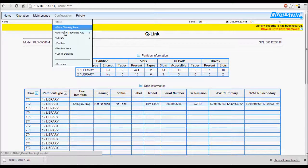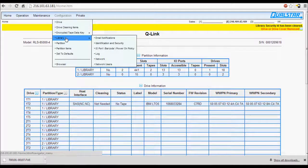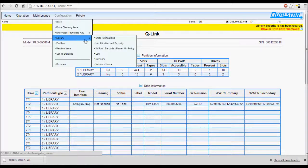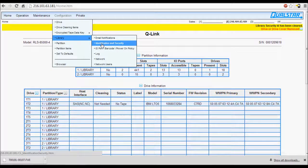Then navigate to Configuration, Library, Identification, and Security.